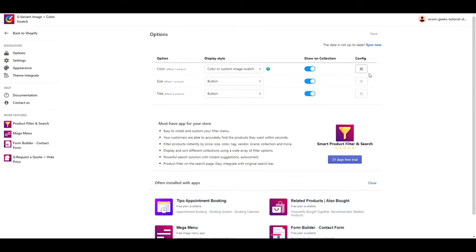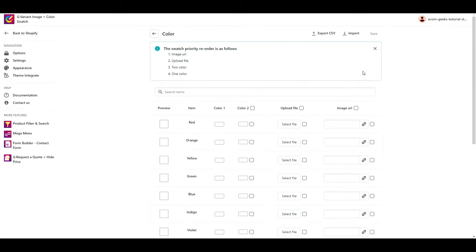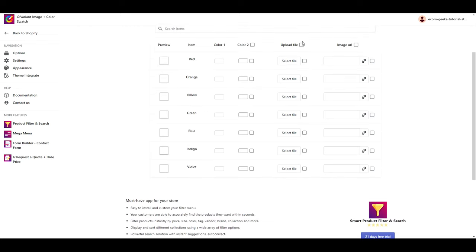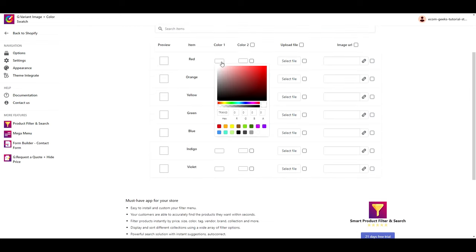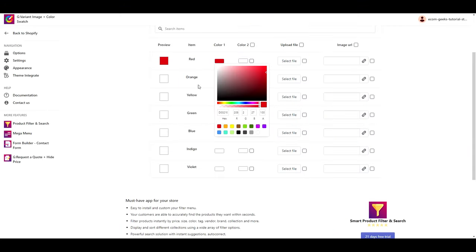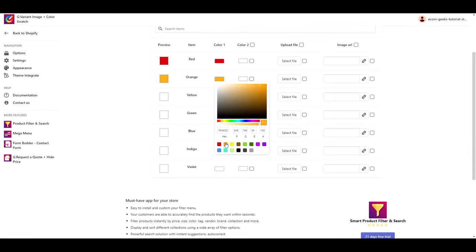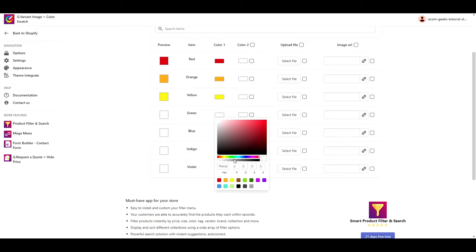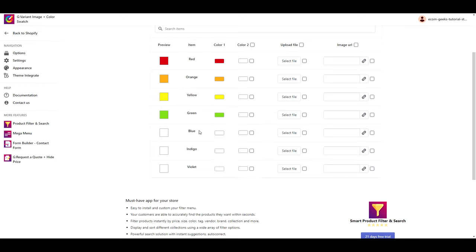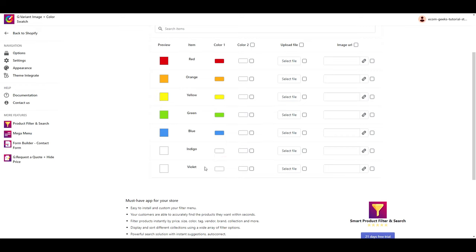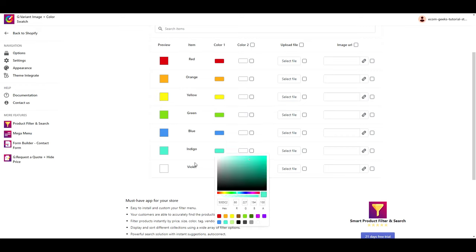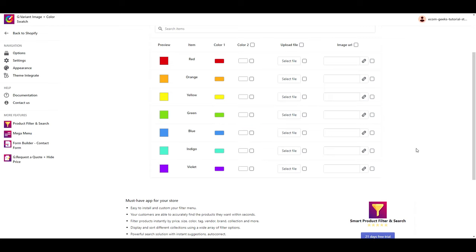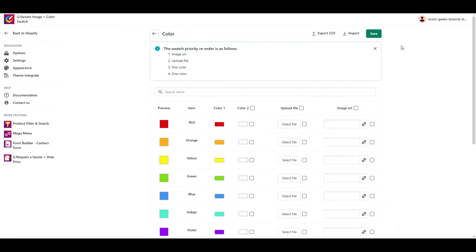Under color, click config. And then you're going to go through and put in all of your colors. You will notice that they have an option for a second color here as well. So if you want it to look like the Vessi's website, you would enter a secondary color as well. Click save.